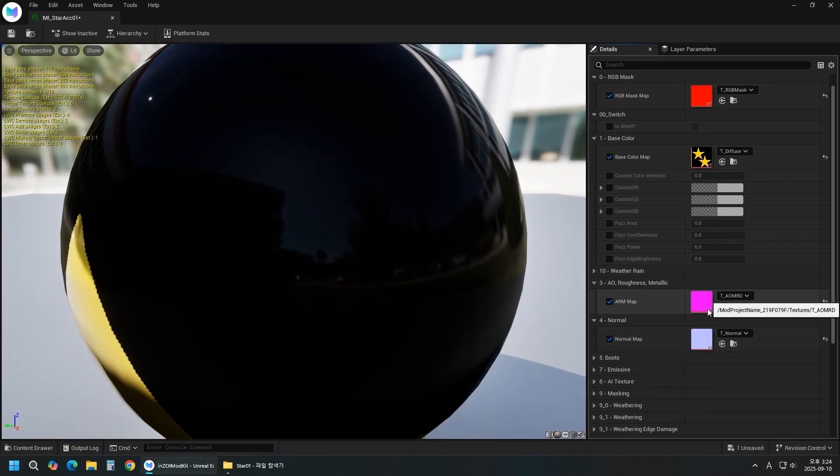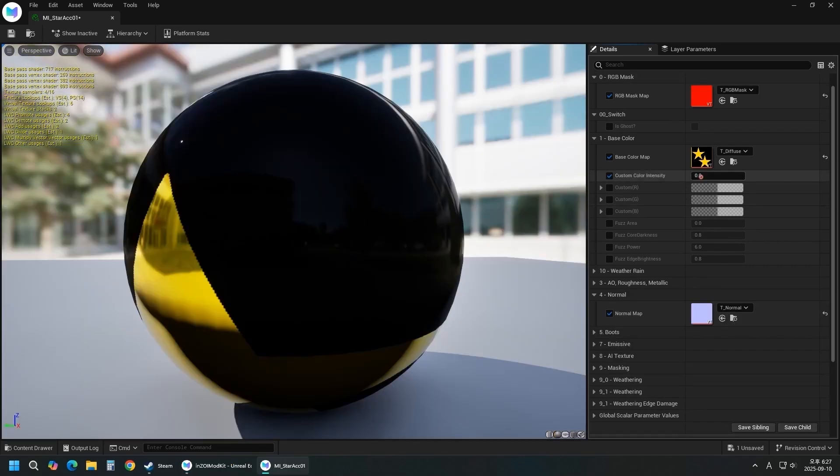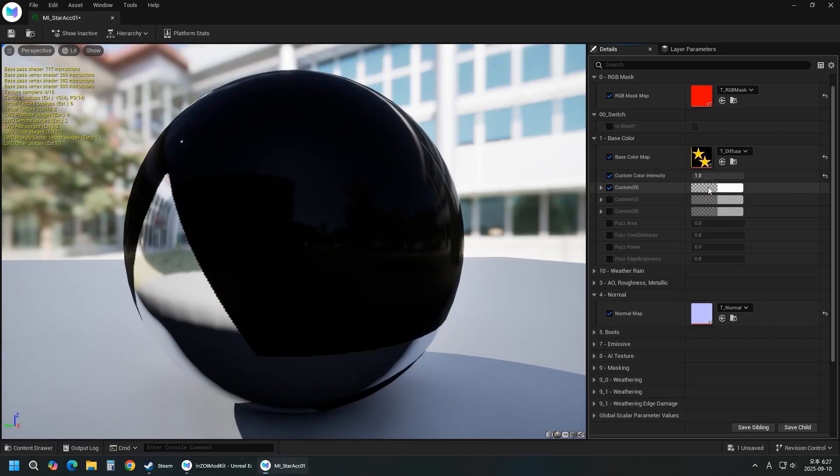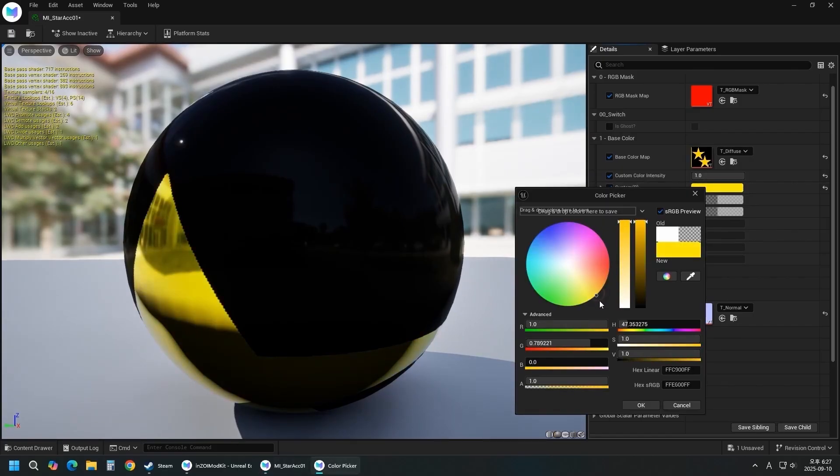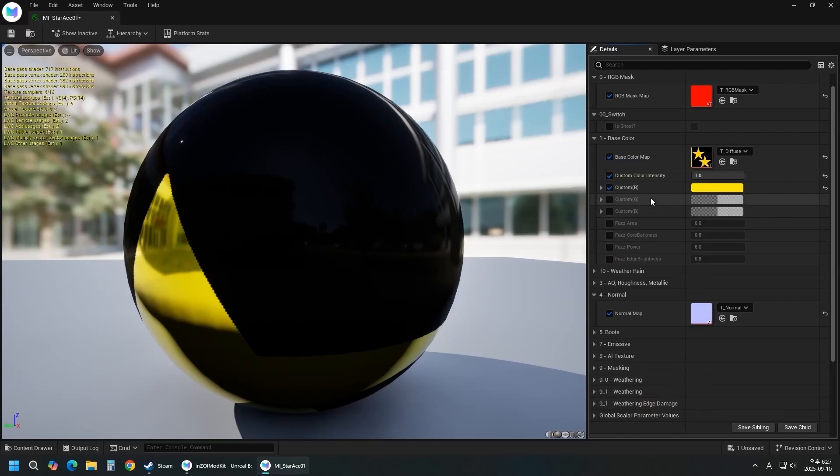Set Custom Color Intensity to 1 and select the R channel. Open the palette and pick yellow. Custom Color Intensity and RGB are for the dyeing feature. Since there is only an R mask, check only the R channel. Don't forget to save the file.